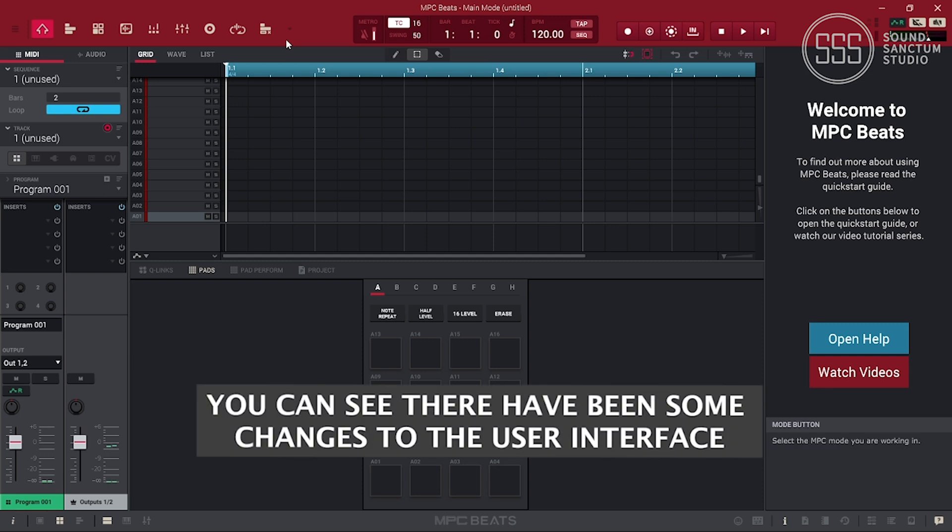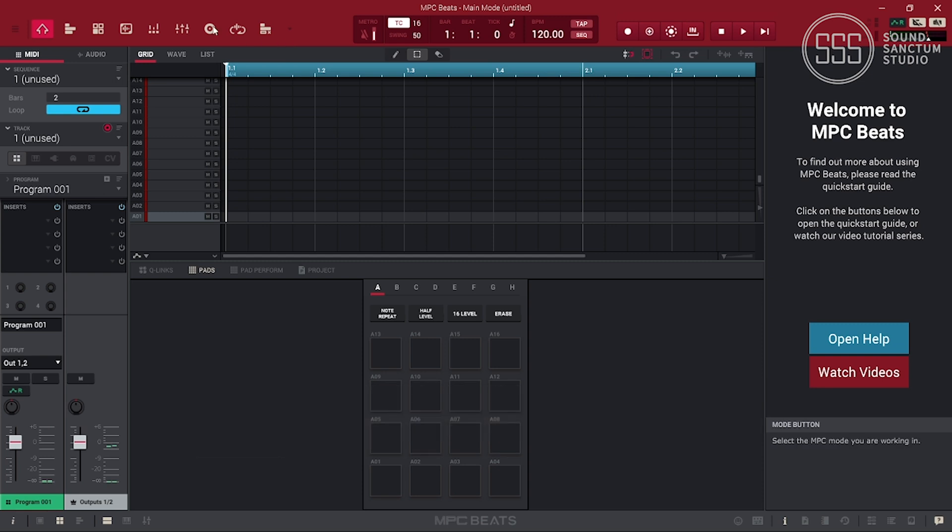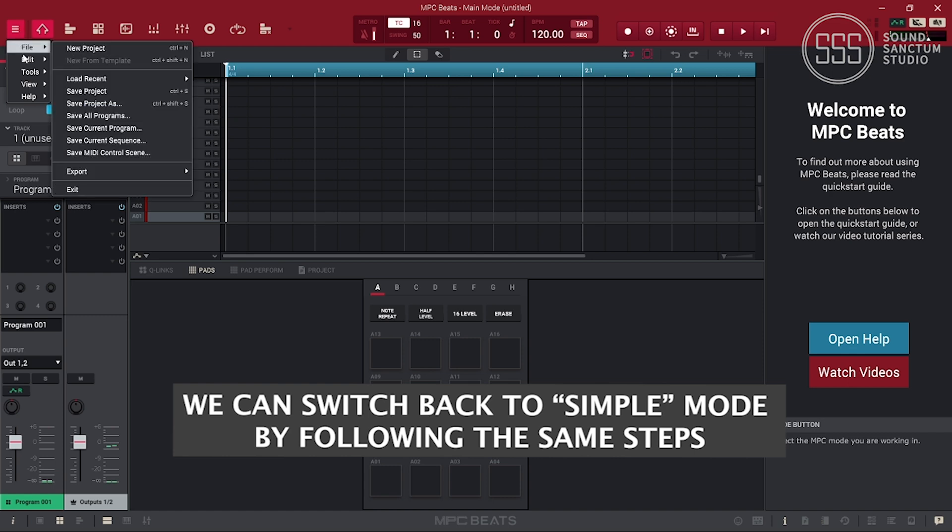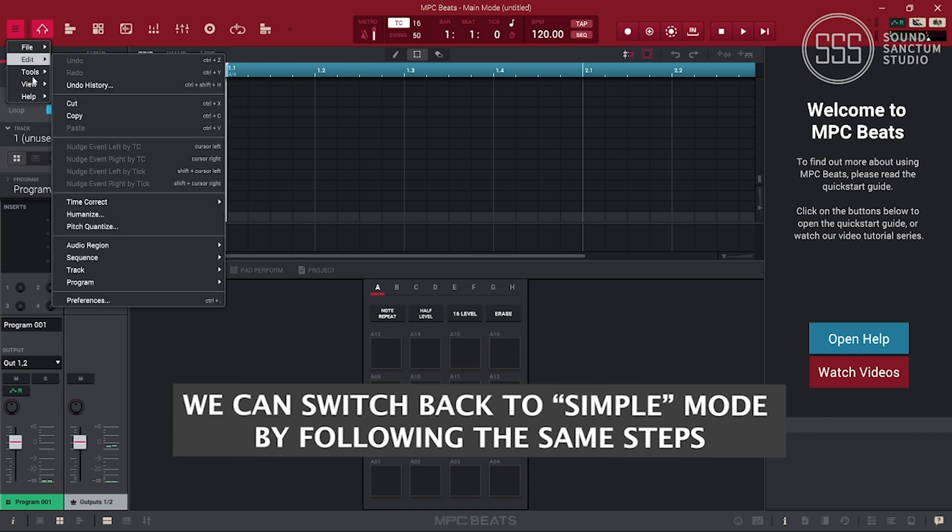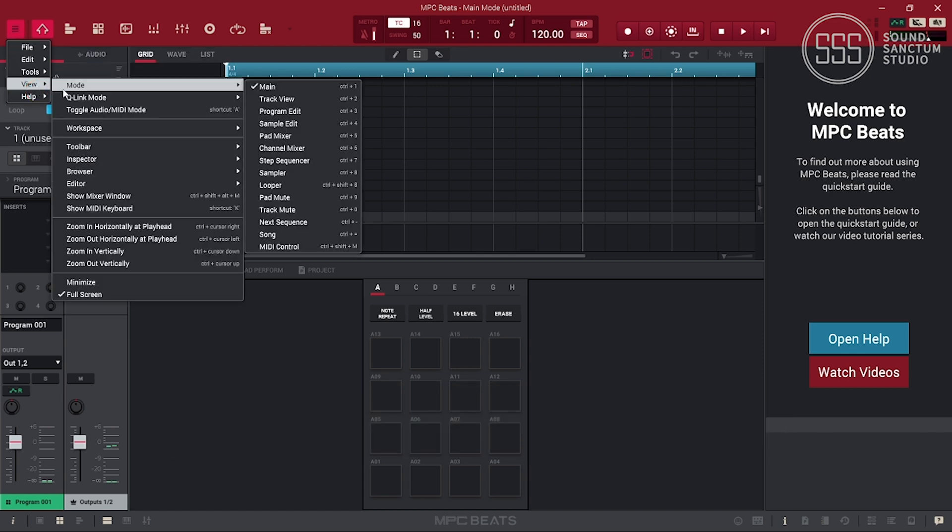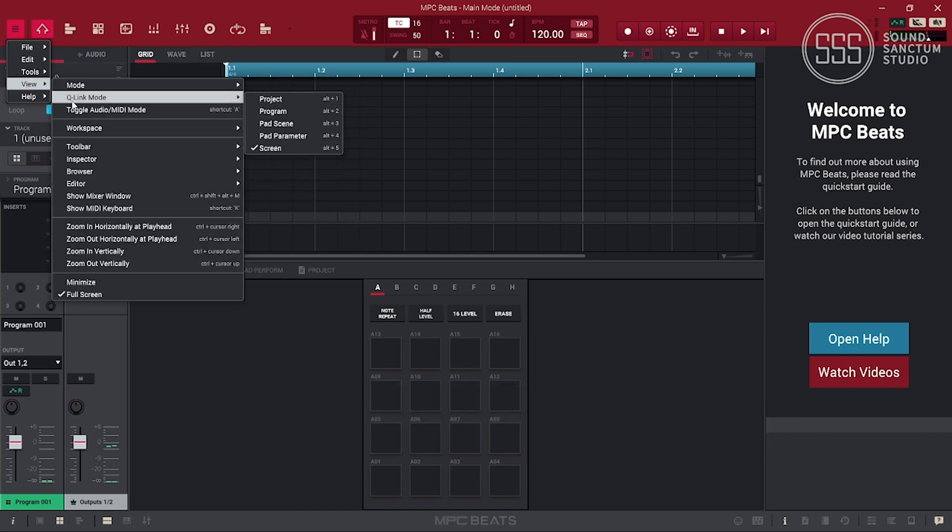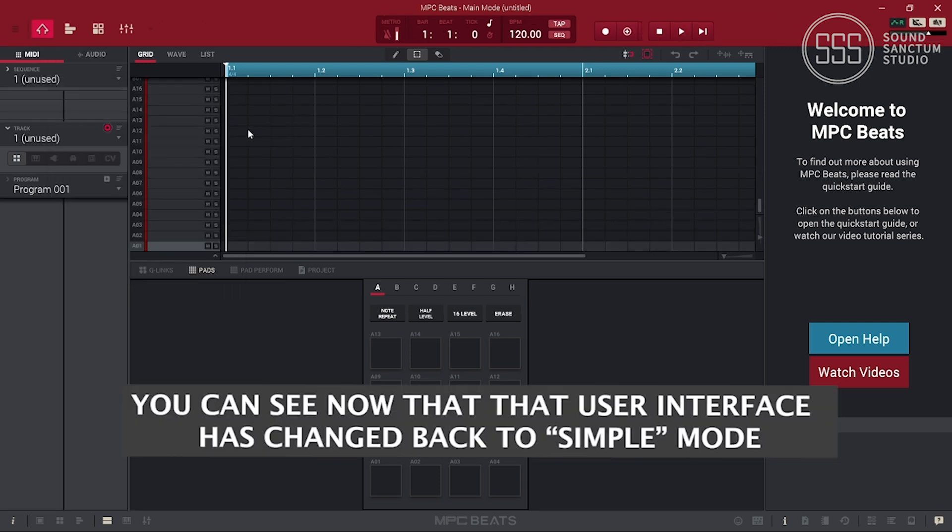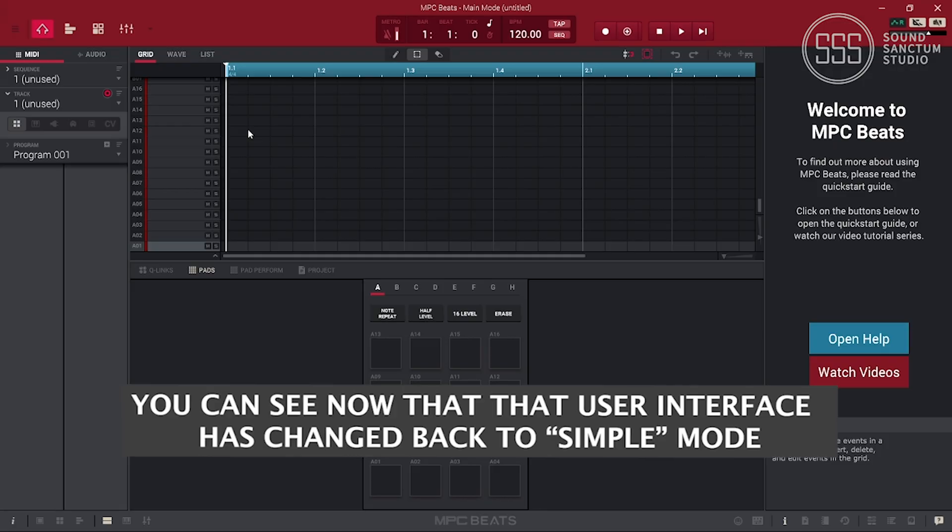You can see that there have been some changes to the user interface. You can switch back to simple mode by following the same steps. You can see now that the user interface has changed back to simple mode.